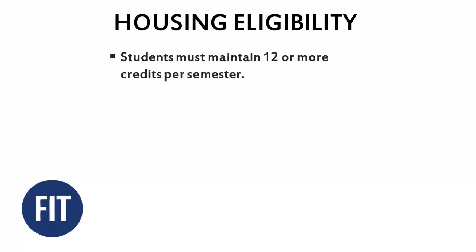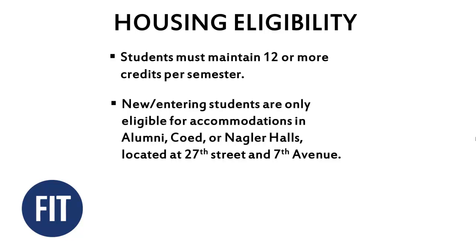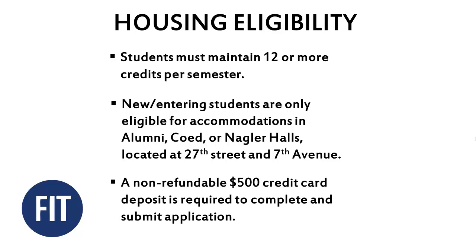Additionally, students must maintain 12 or more credits each semester. New entering students are only eligible for accommodations in Alumni, Coed, or Nagler Halls located at 27th Street and 7th Avenue. A non-refundable $500 credit card deposit is required to complete and submit the application.